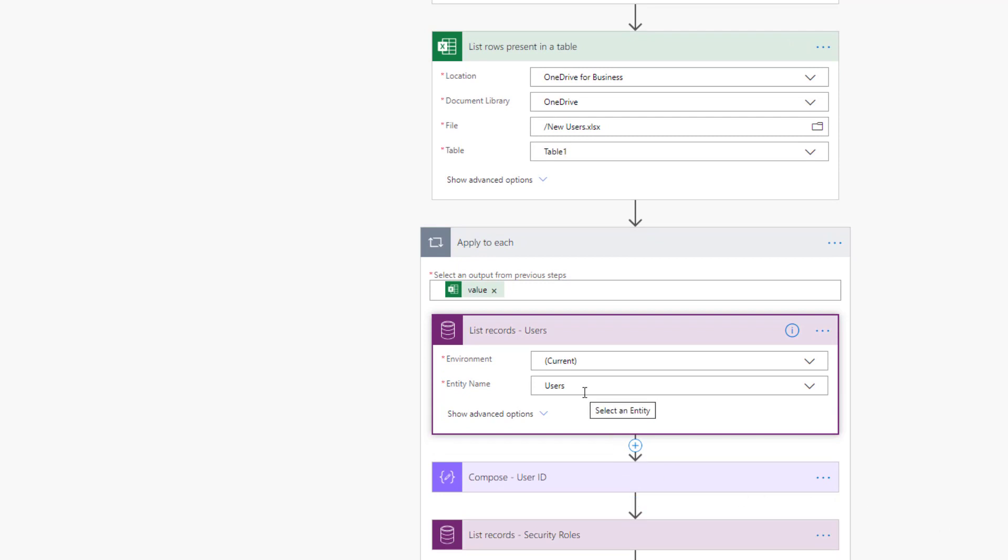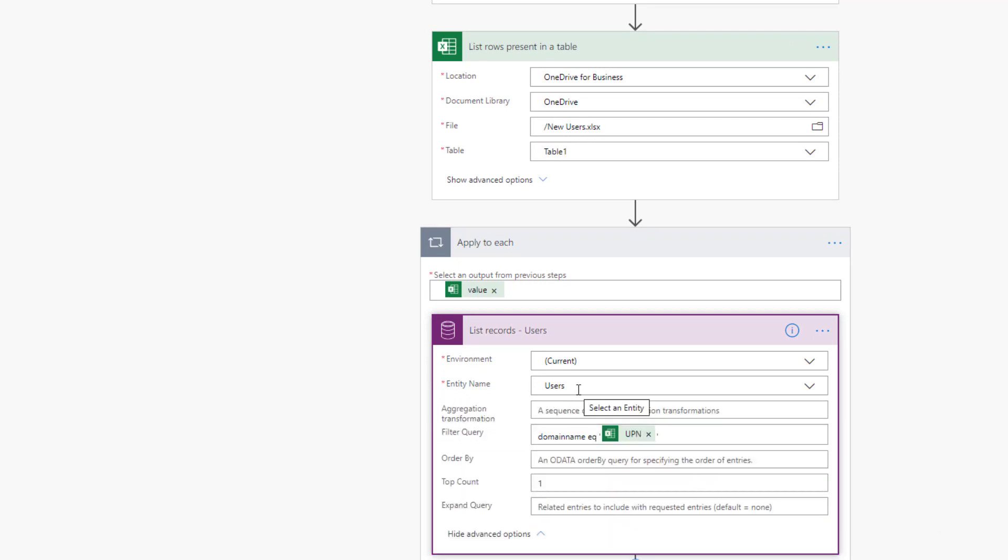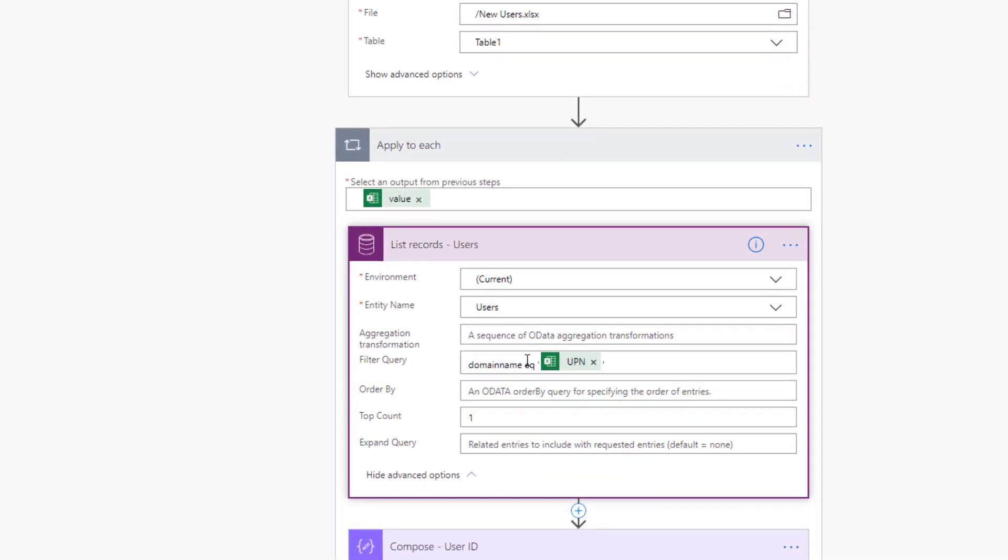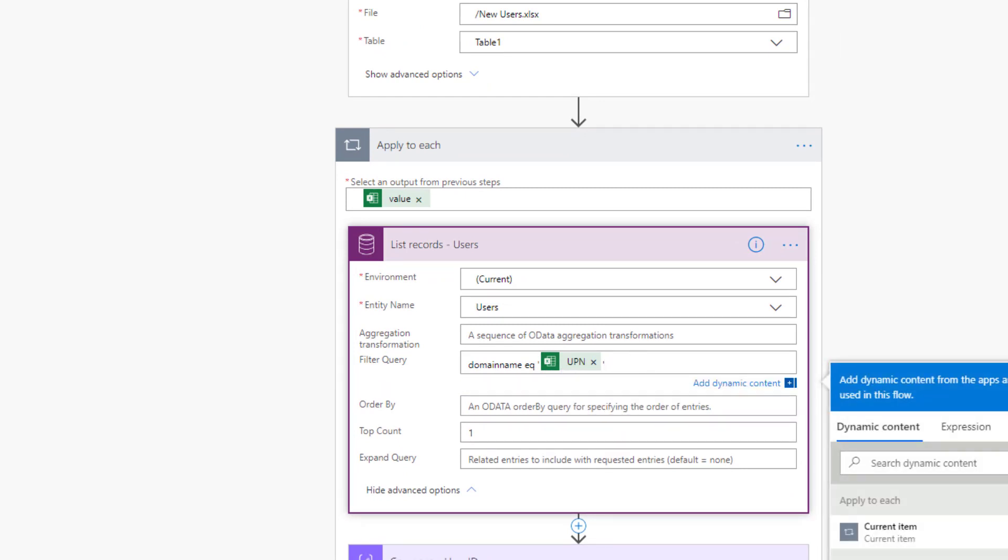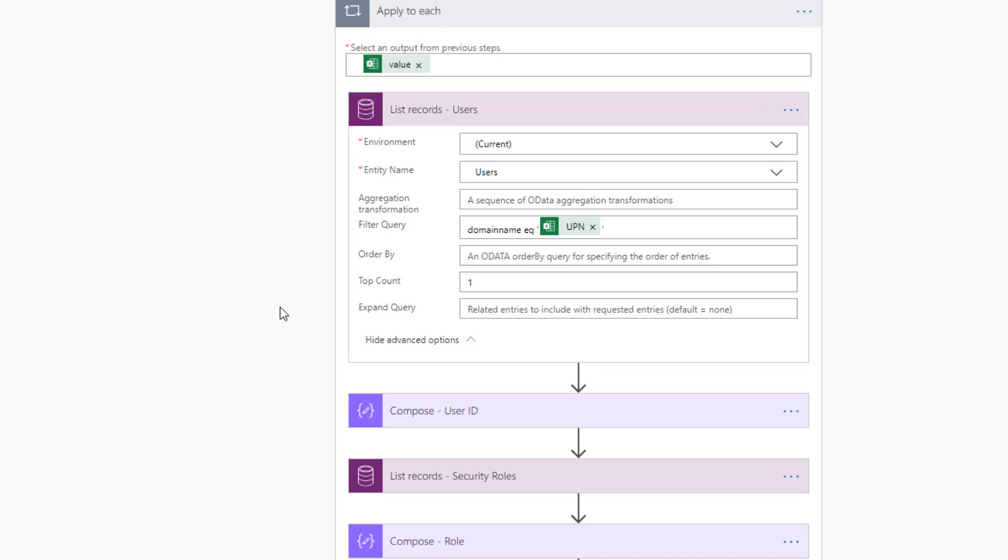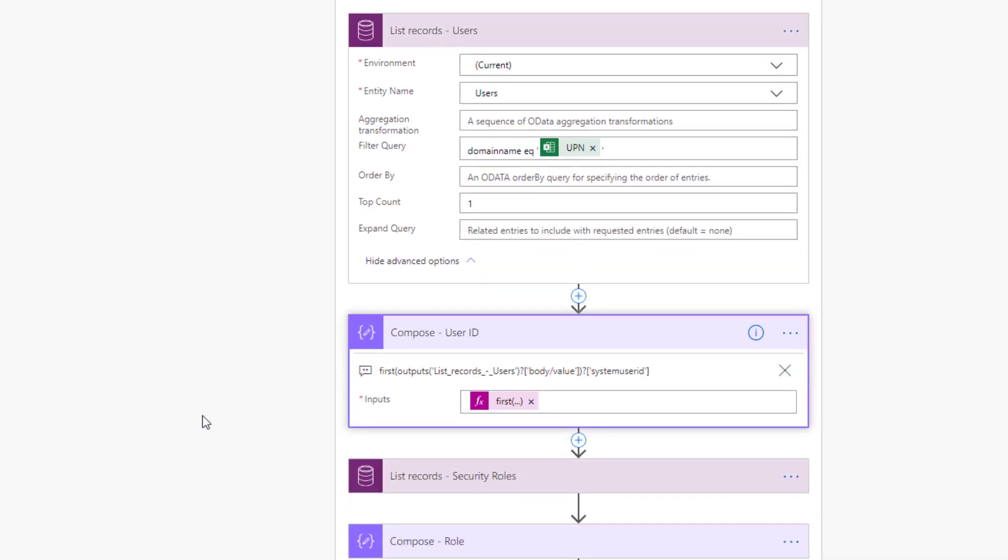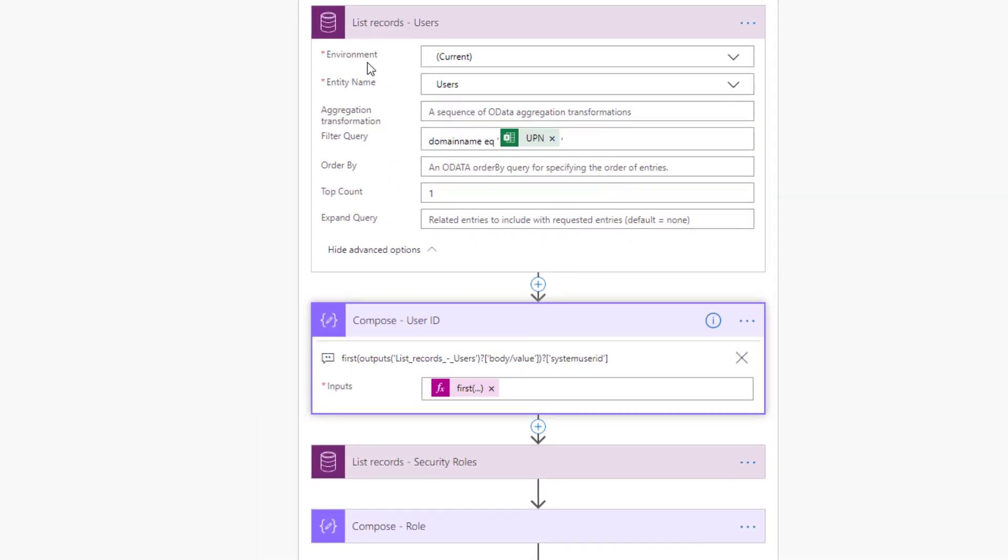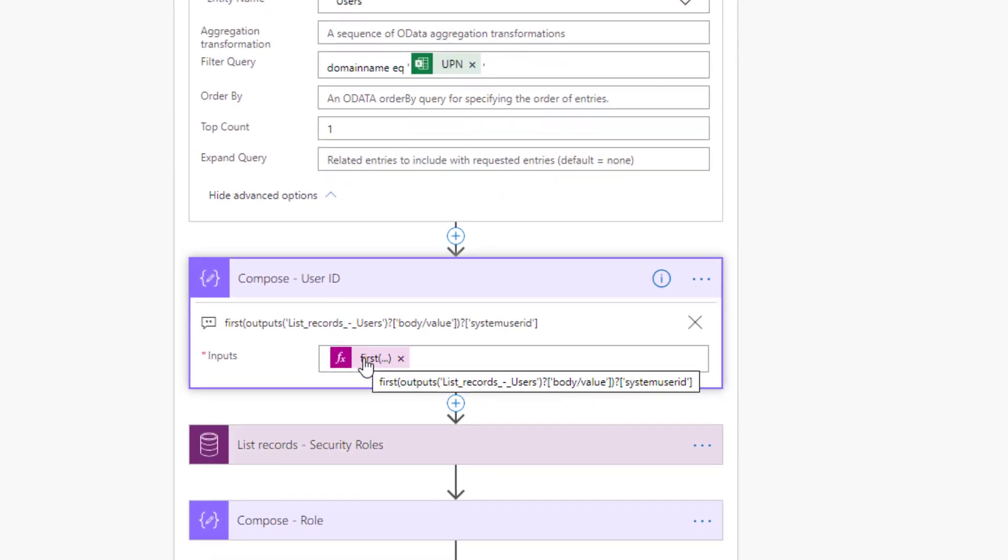In this case, we are going to list records on the users entity. And then we're going to provide this filter query: domain name equals, with single quotes wrapped around our UPN, which is the field from our Excel spreadsheet. Naturally, we're going to expect that only one record is returned. I'm not a big fan of loops. So what we're going to do is shortcut adding those annoying apply to each actions when we know we only have one record coming back. Now, to avoid that loop, we do need to use an expression. The expression is going to use the first function, which is going to return the first node in our array that is returned from our list records call.